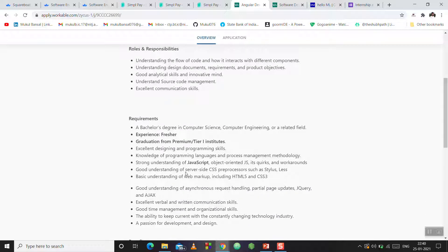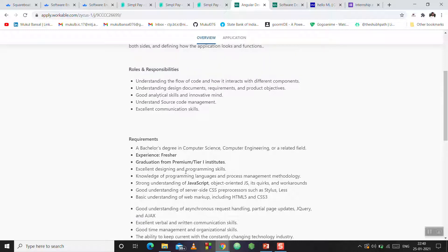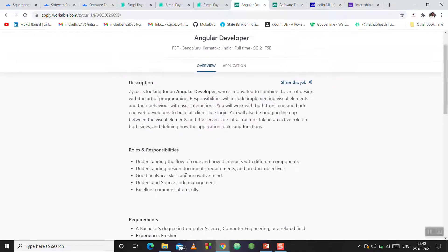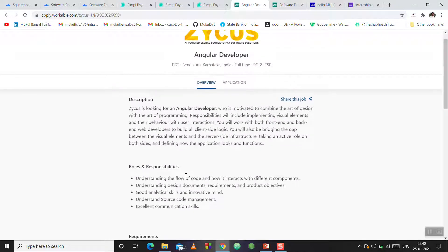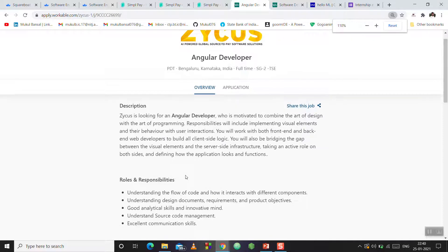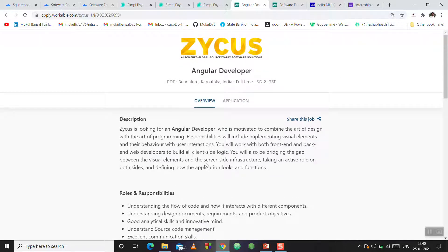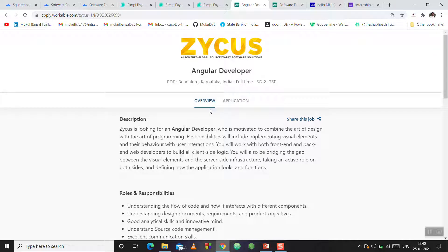The technologies are JavaScript, CSS, HTML5, CSS3, and all these things. These are the things I'm telling you to apply to. You can find the link in the video description. If you go there, you can find it and click on the application.